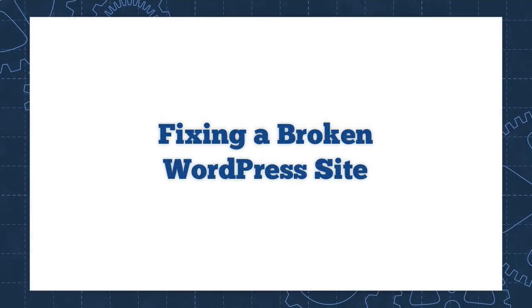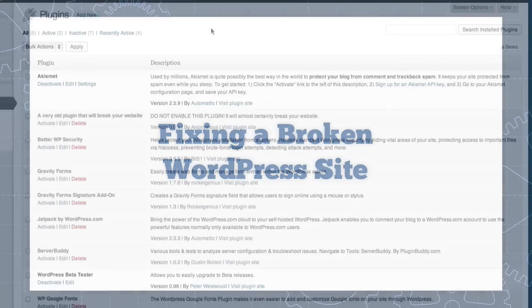Today, I'm going to show you how to fix a problem that plagues nearly every new WordPress user at one time or another. And if this hasn't happened to you, it likely will at some point soon. I know this happened to me all the time when I first started working with WordPress, and it still happens to me from time to time. Let me show you what I'm talking about.